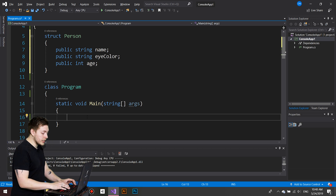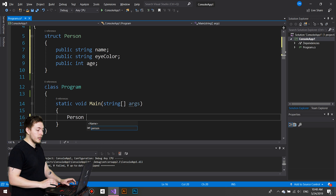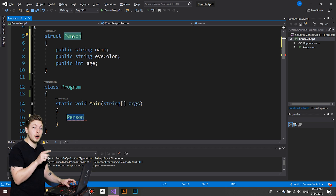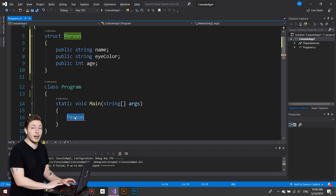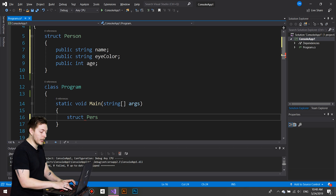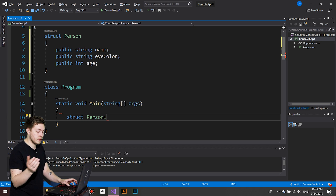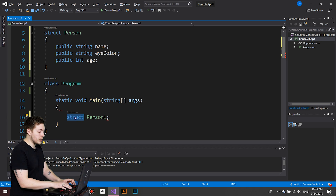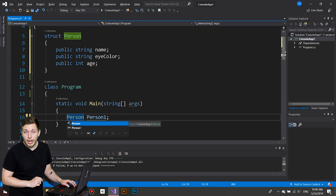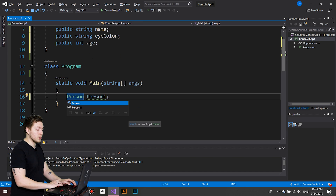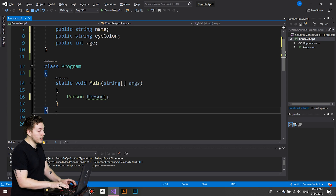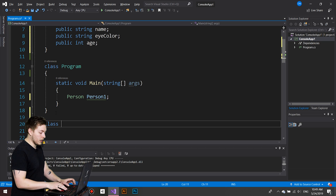To create a struct object, we refer to the name of the struct — not the keyword `struct`. So if I want to define a struct object, I don't write `struct` and then give it a name like `person1`. Instead, you need to refer to the name of the struct. This is the same thing we do with classes — if I have a separate class, we would actually instantiate it.